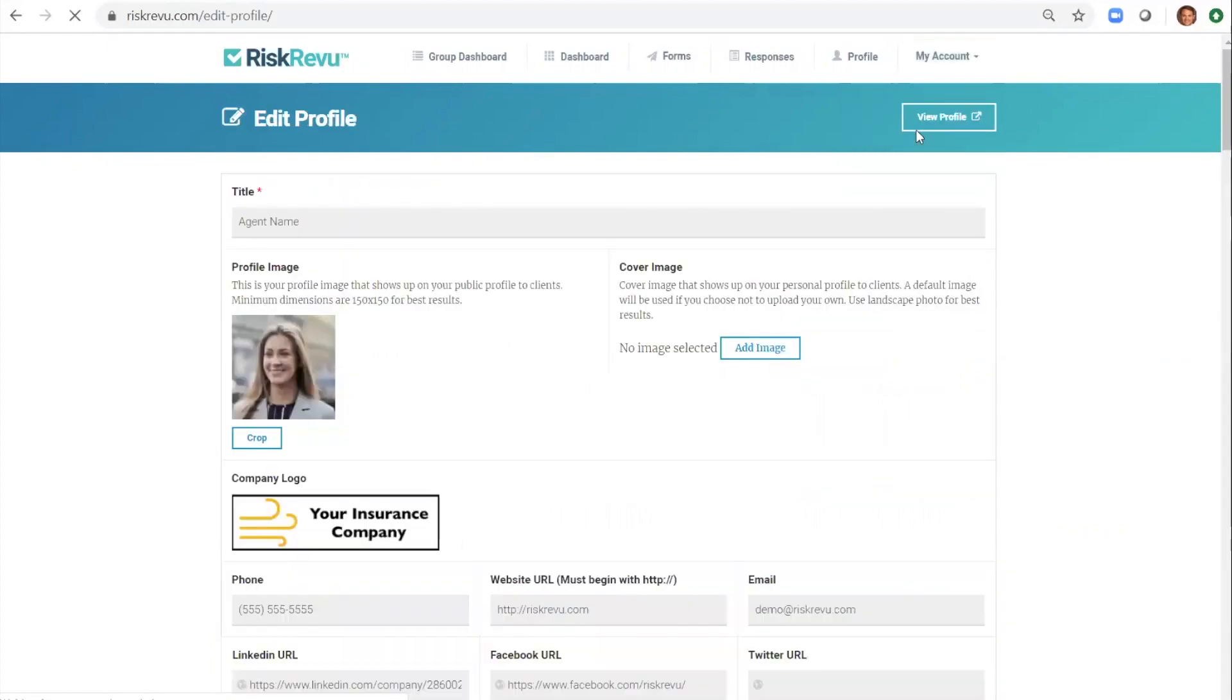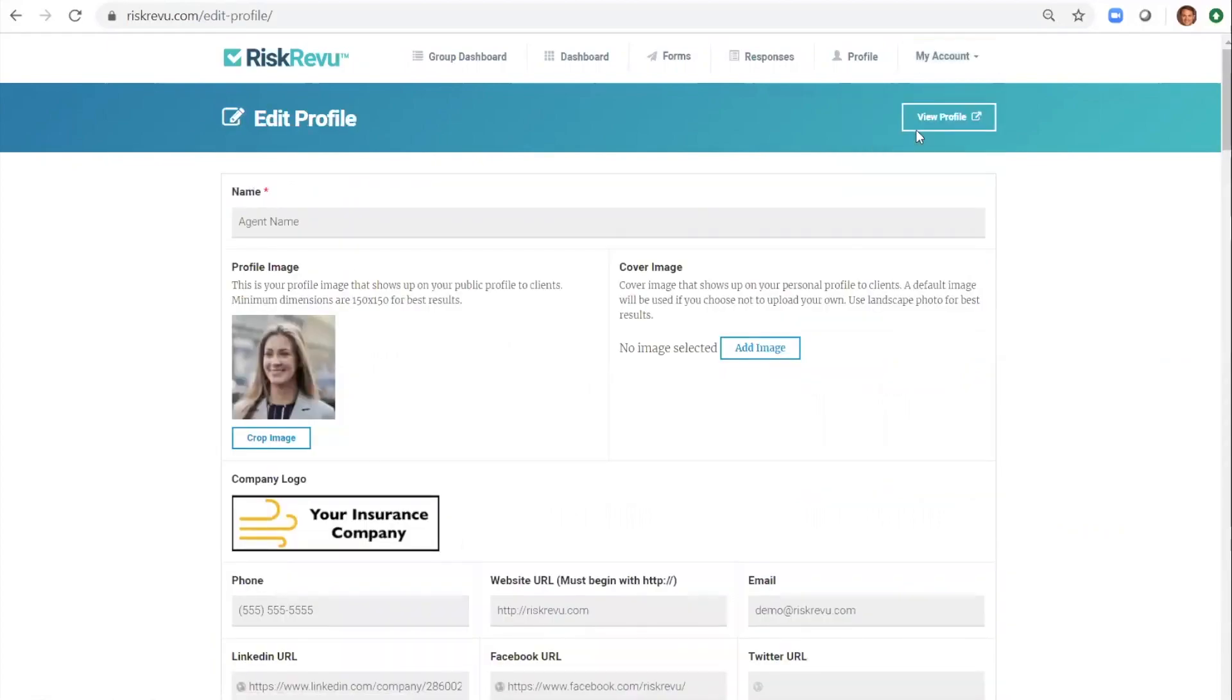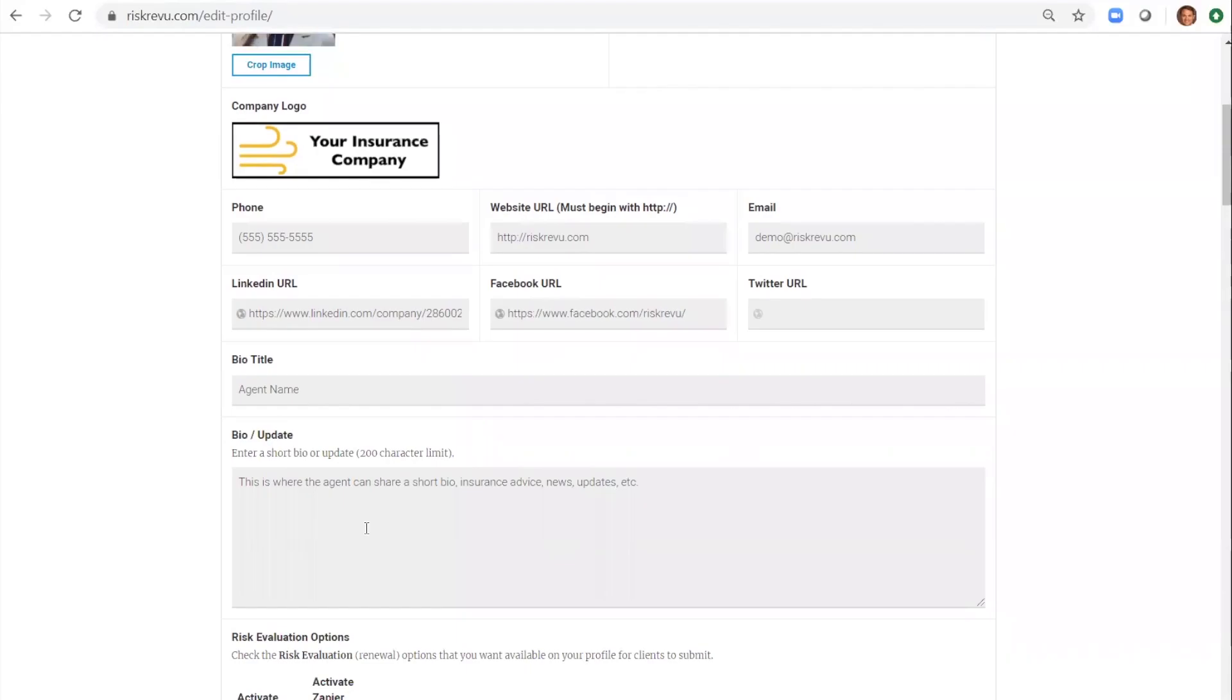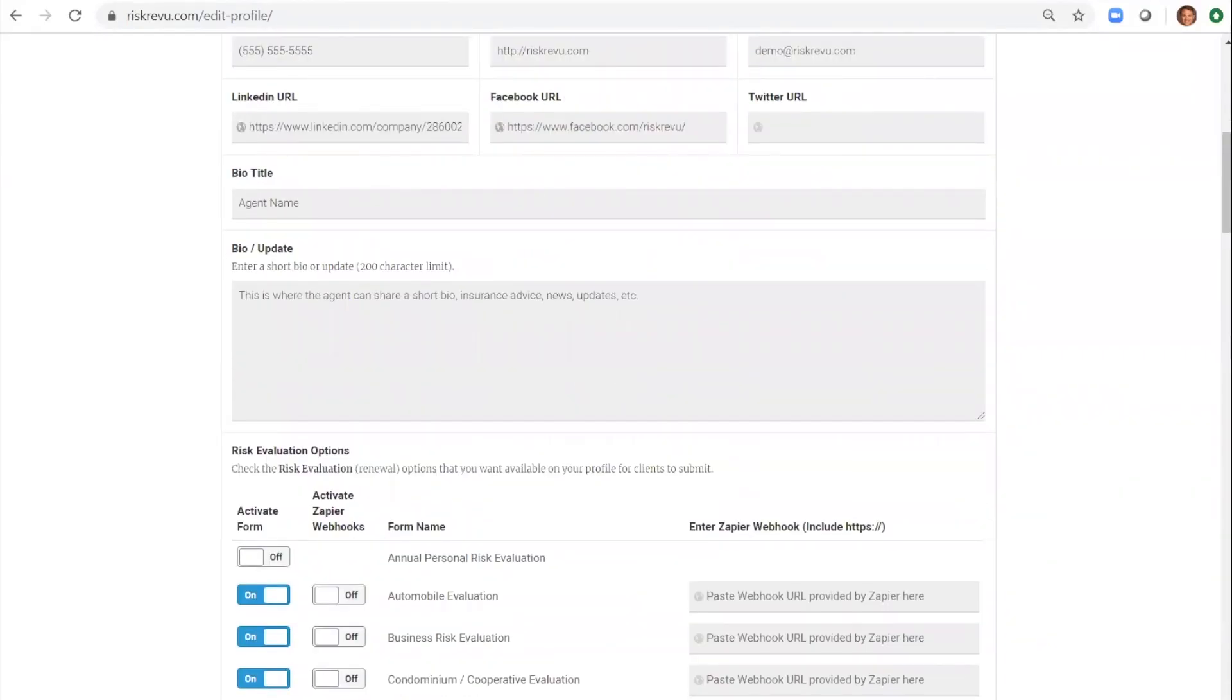Editing the profile is super easy. Just type in some basic contact information, upload a headshot and a logo, enter a bio, and then select the forms you want to share.